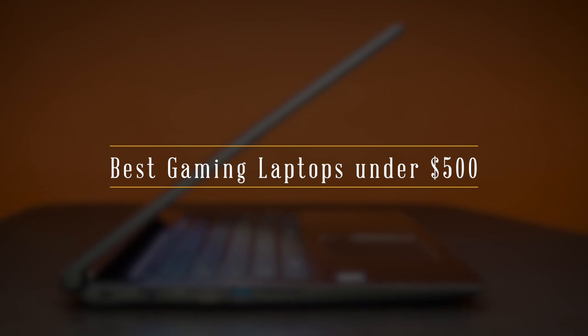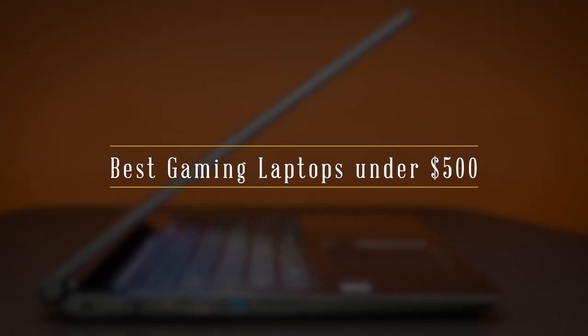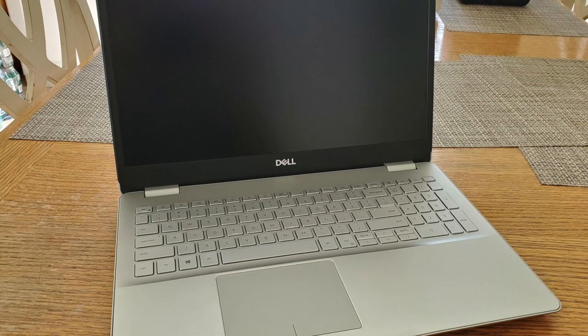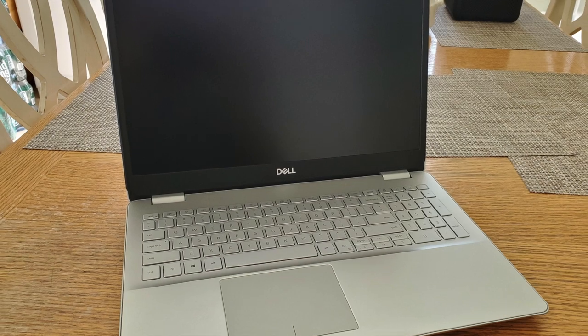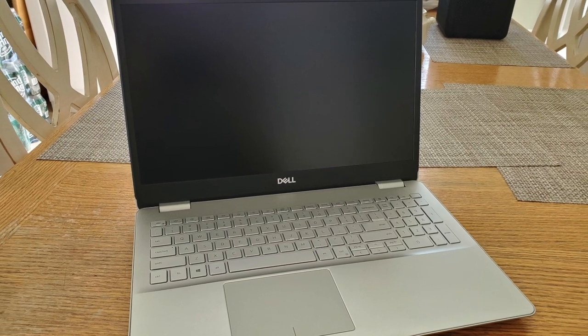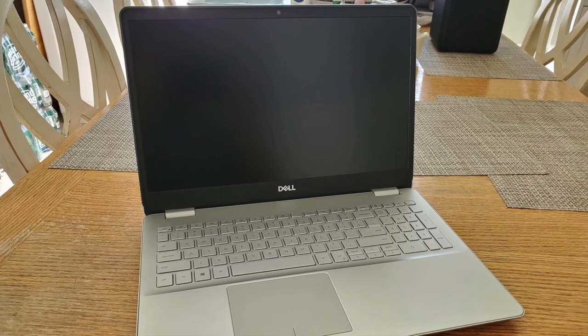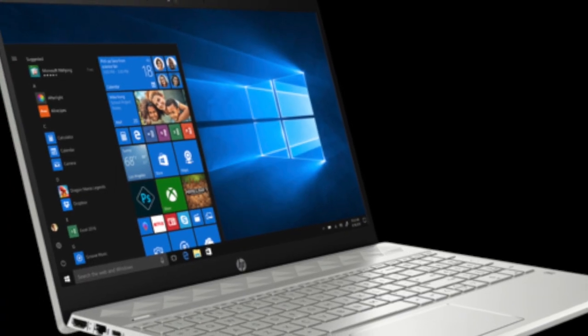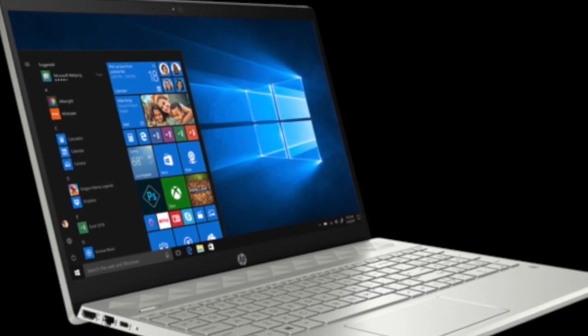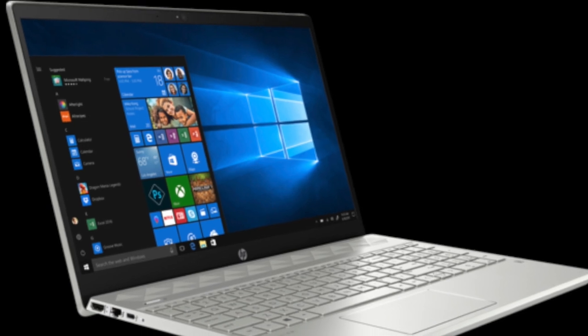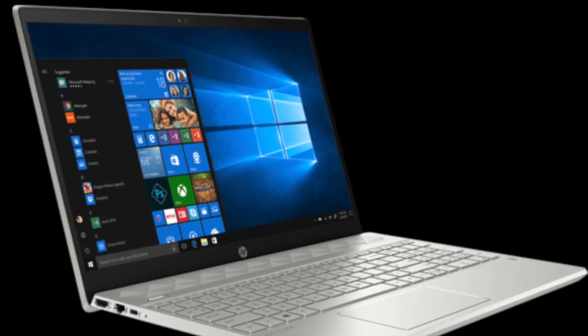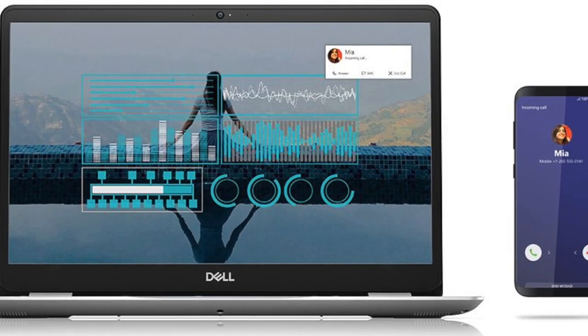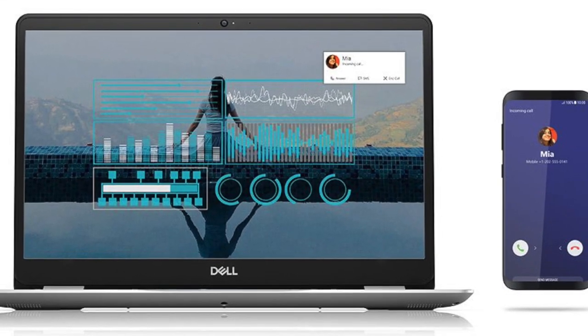Today, we'll be taking a look at the best gaming laptops under $500 on the market this year. So if you're interested in finding out the best gaming laptops under $500 on Amazon, keep watching this video.